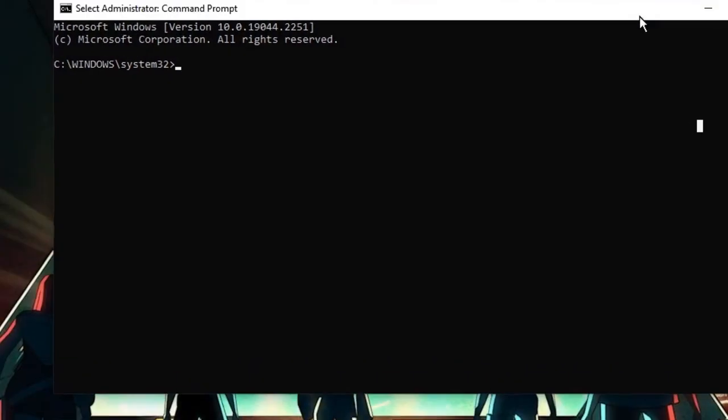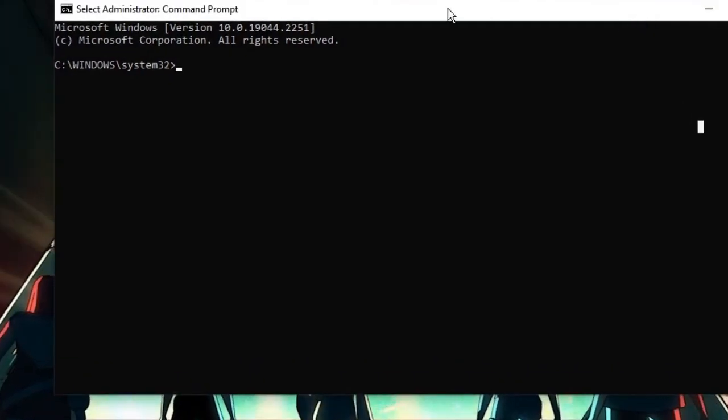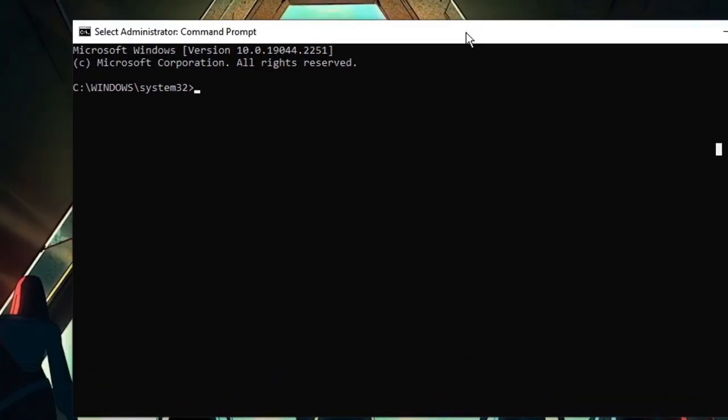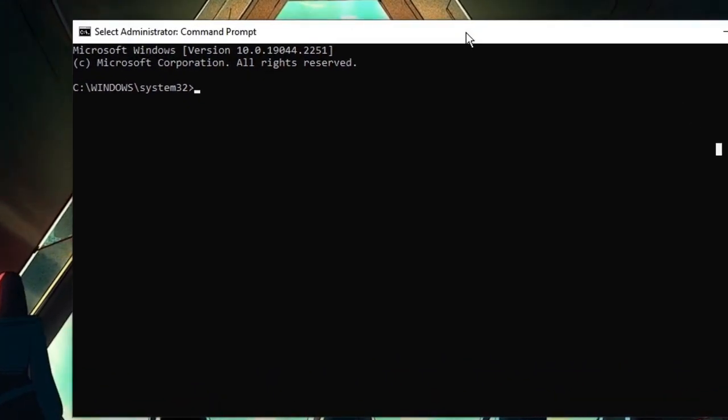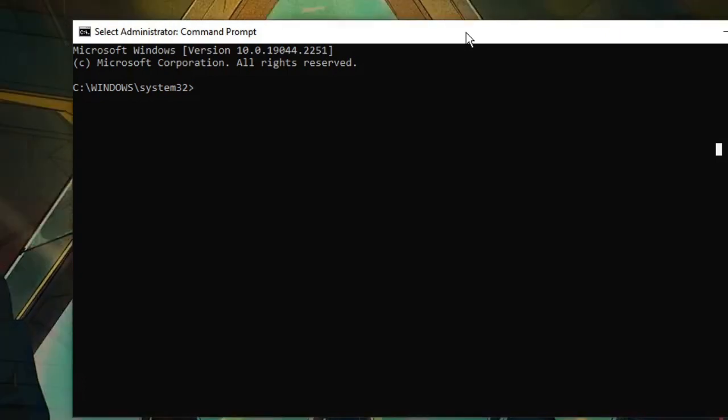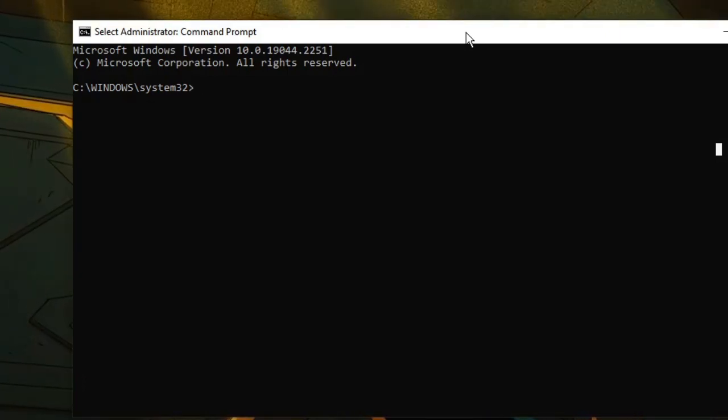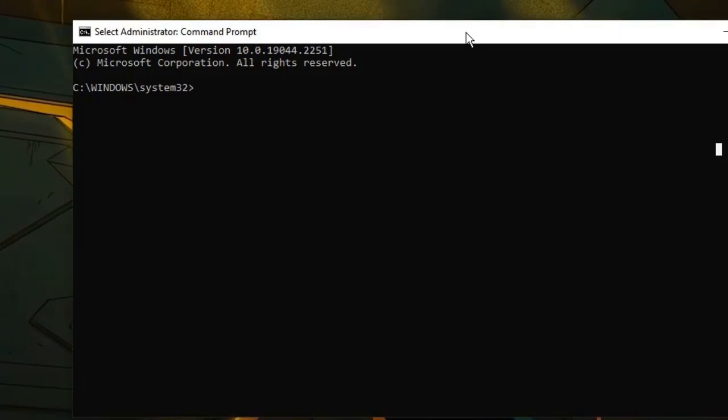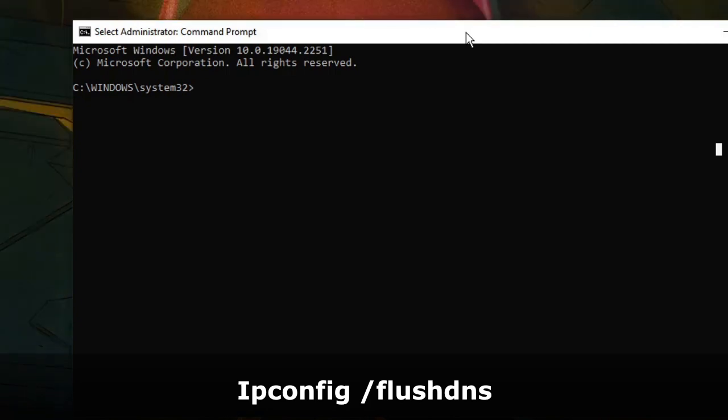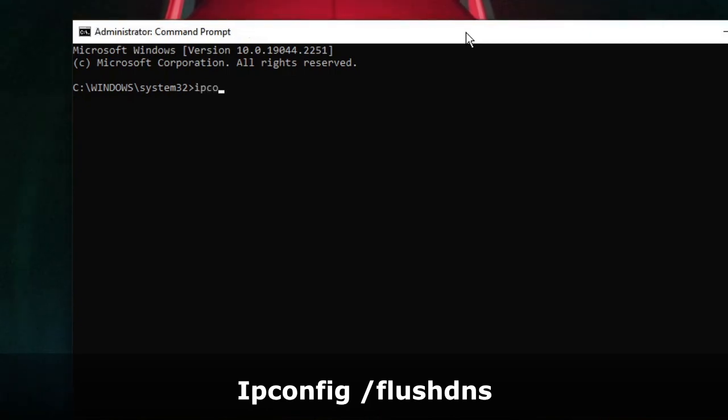The command prompt window will open. Here you have to type some commands that you'll find in the description and at the bottom of the screen. The first command is ipconfig /flushdns. Hit Enter. The next command is ipconfig /registerdns. Hit Enter.